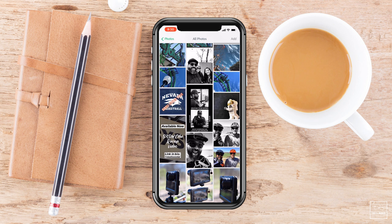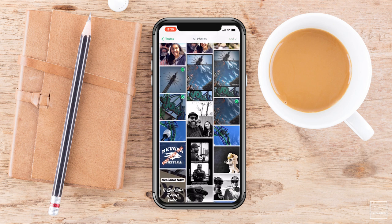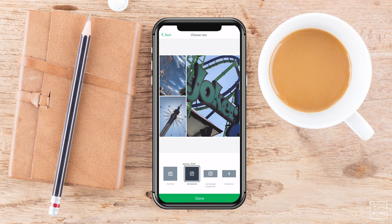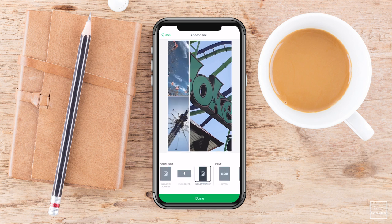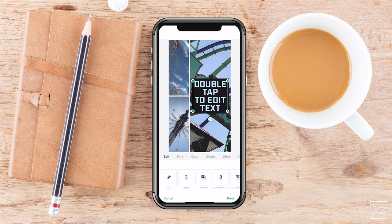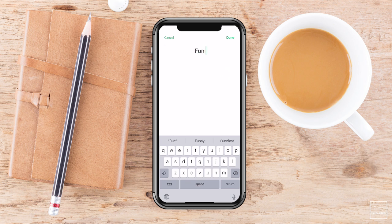I'm going to use these right here. I just went to Six Flags. I'm going to tap on add three on the top right. And here at the bottom, I have the option to choose a social post. I'm going to go ahead and find Instagram story and click done. I'm going to go ahead and double tap to change that text and have it say 'Fun at Six Flags' and tap done.